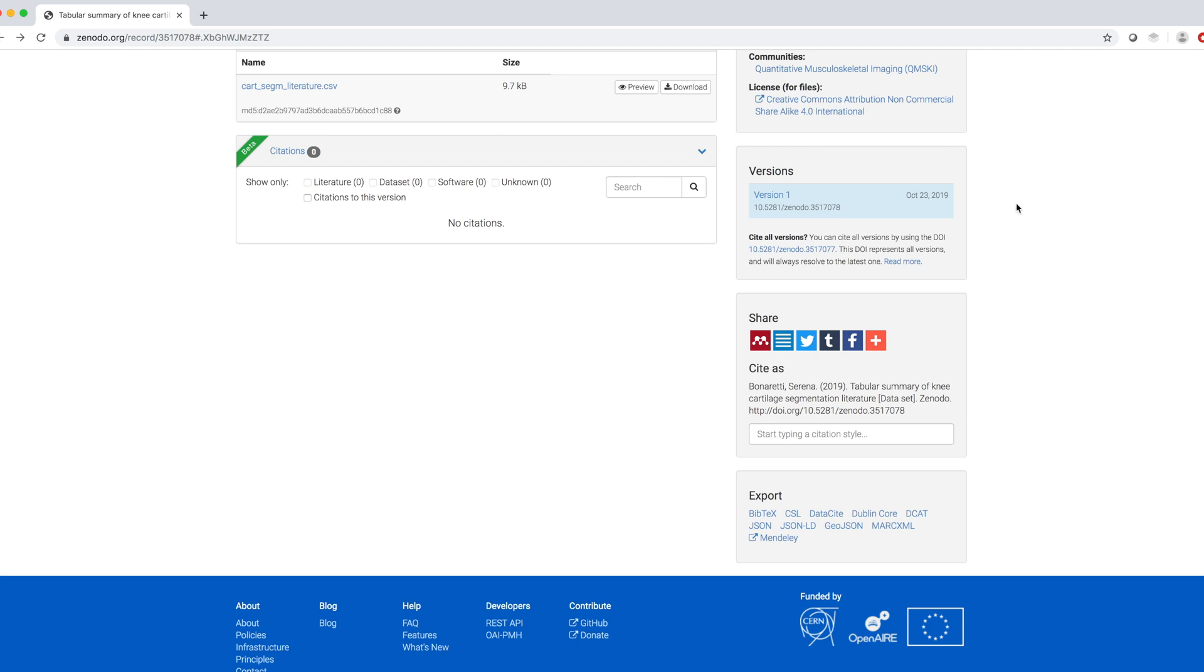In addition, I can see two DOIs. One DOI for the current dataset version and one DOI that represents all versions and will always resolve to the latest one.